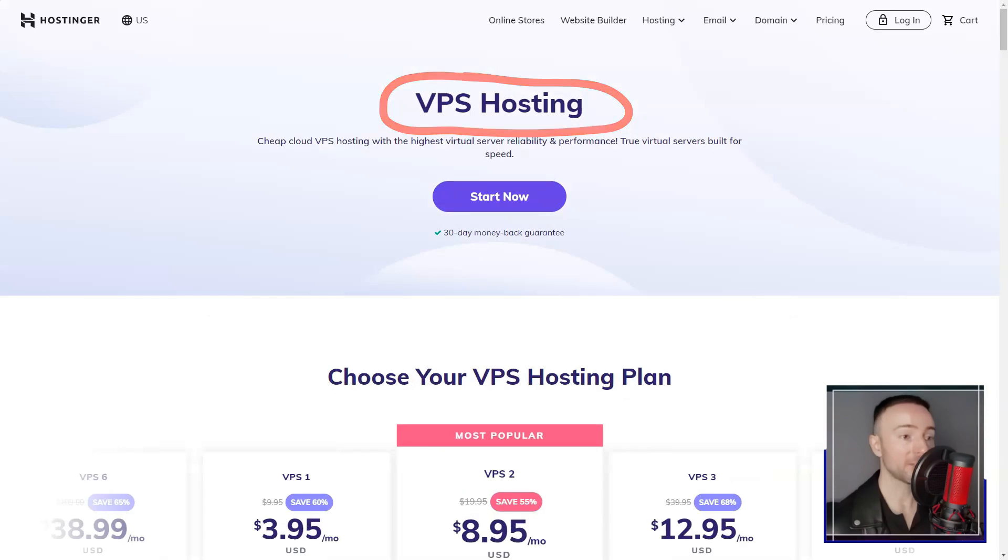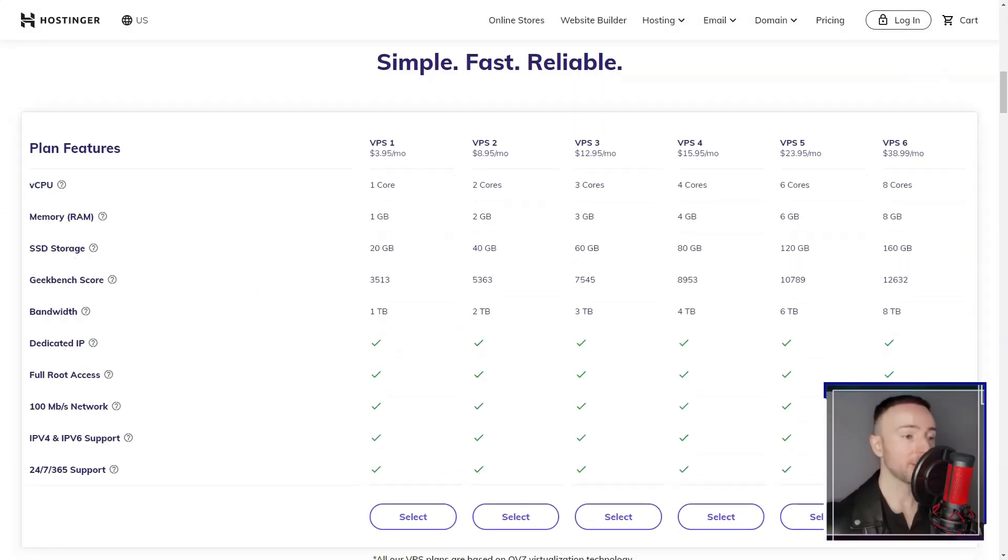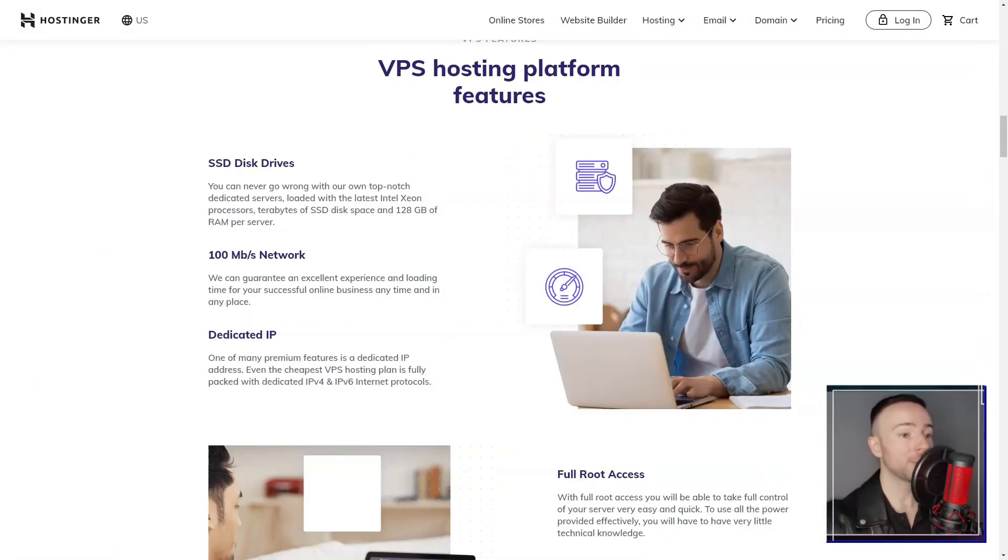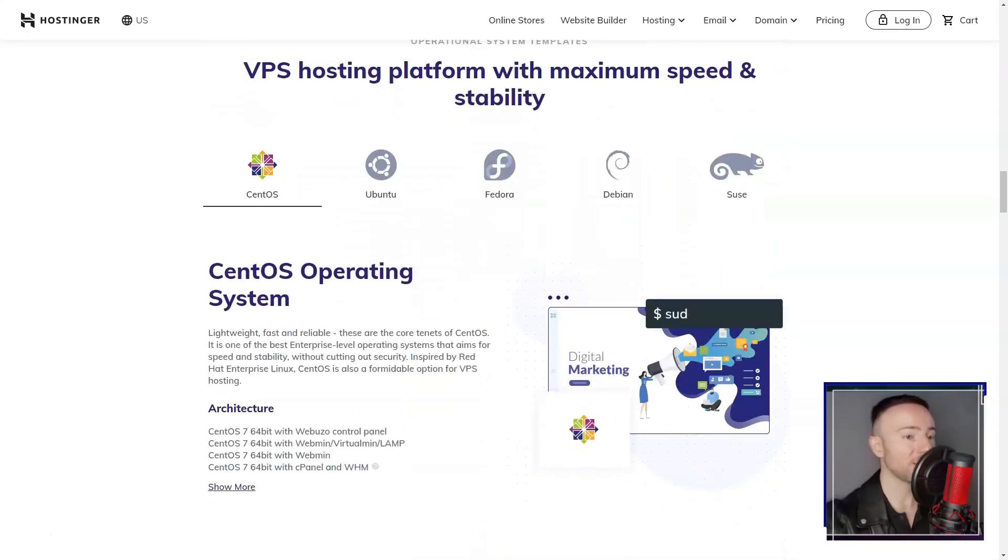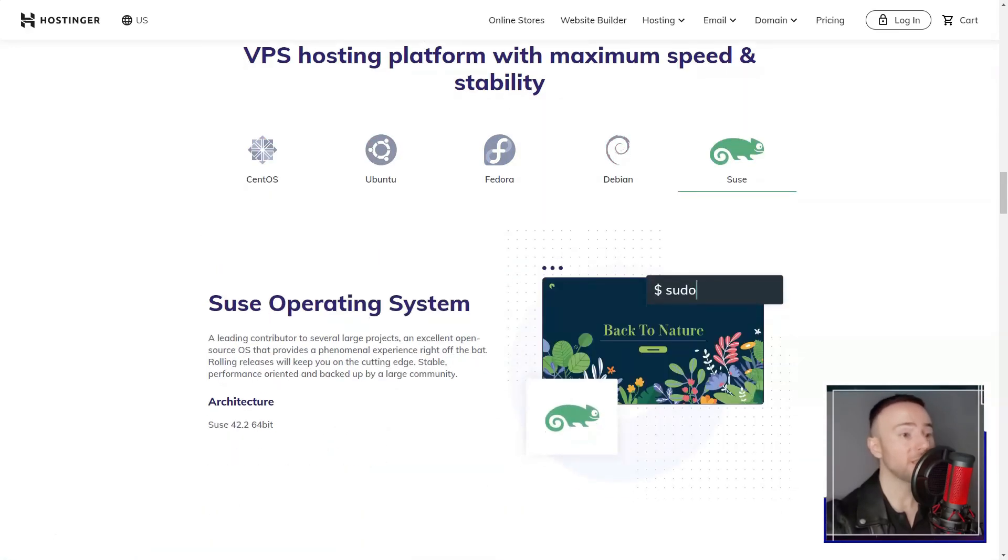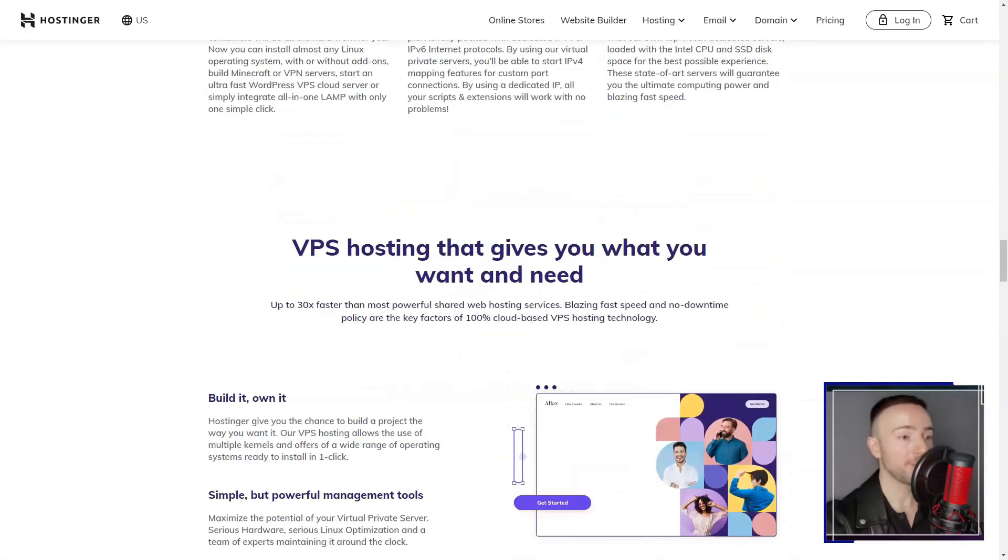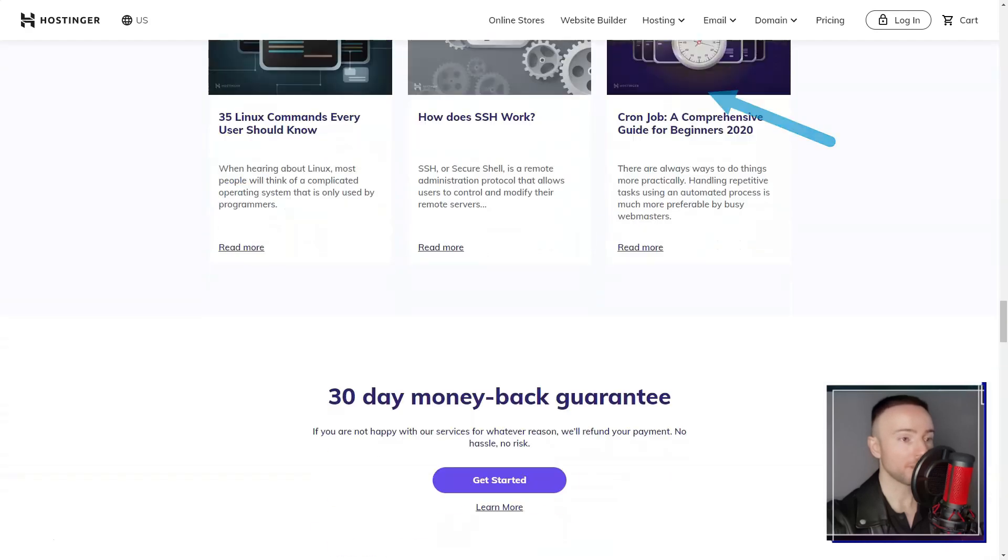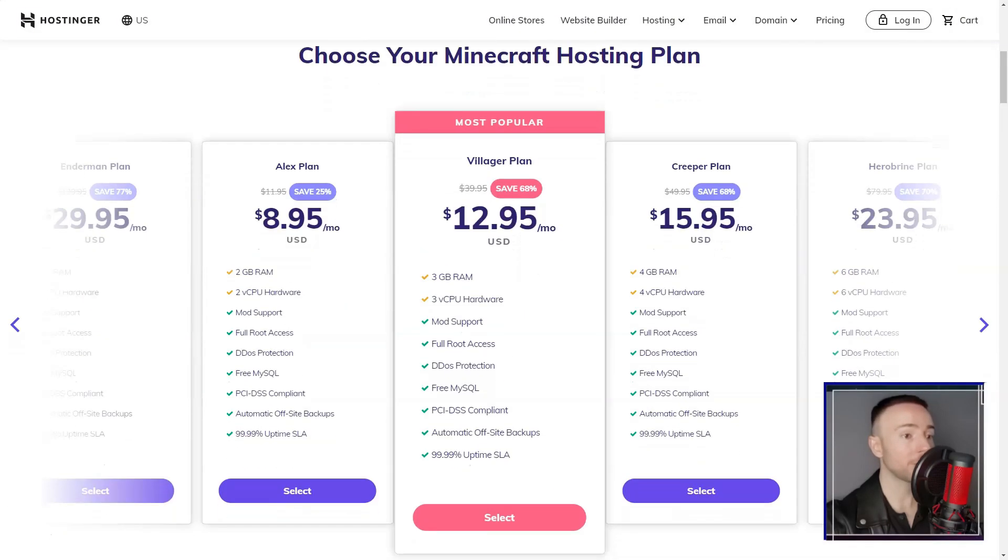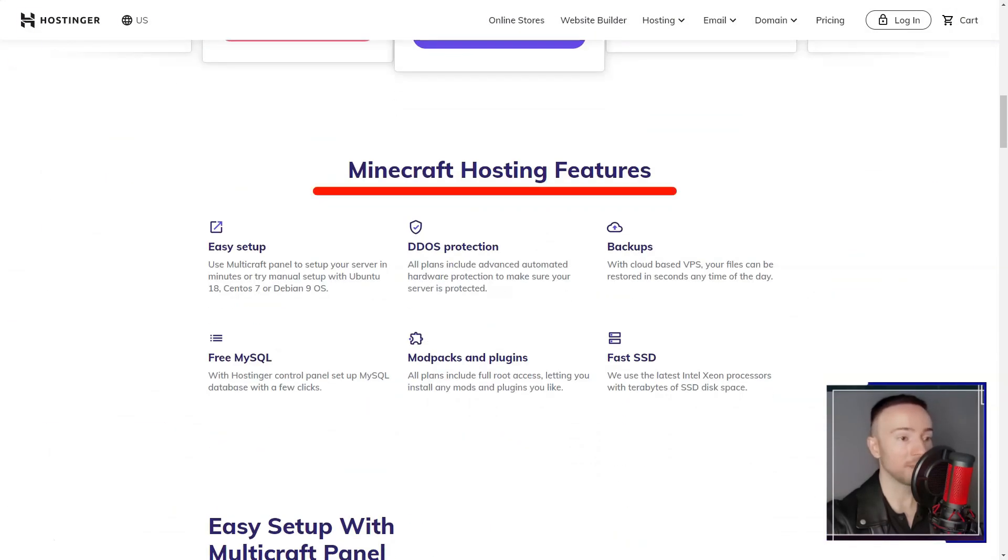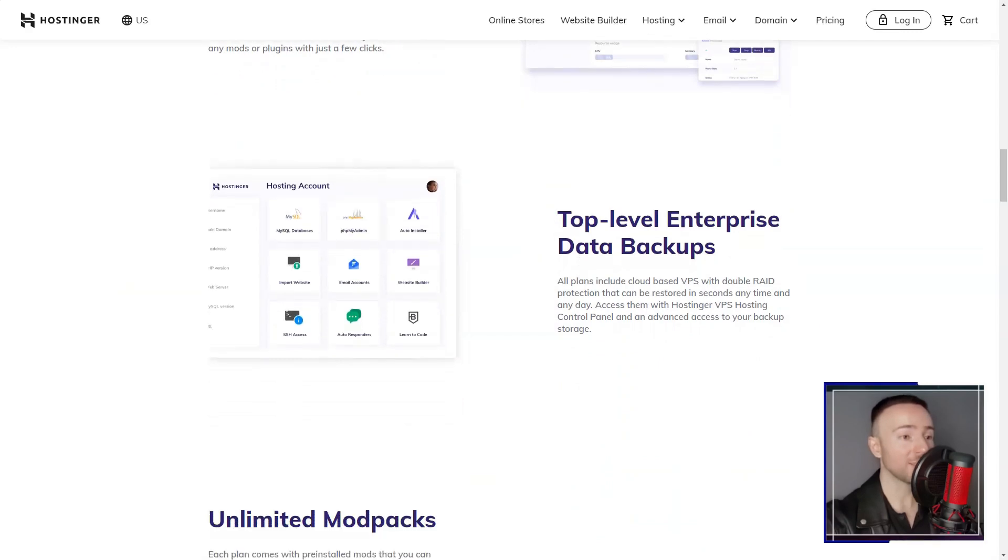I also had a positive experience with Hostinger's customer support. They offer support 24-7 via live chat, email, and a comprehensive knowledge base. I found the live chat option particularly helpful for urgent issues, as it allowed for real-time communication with support representatives.